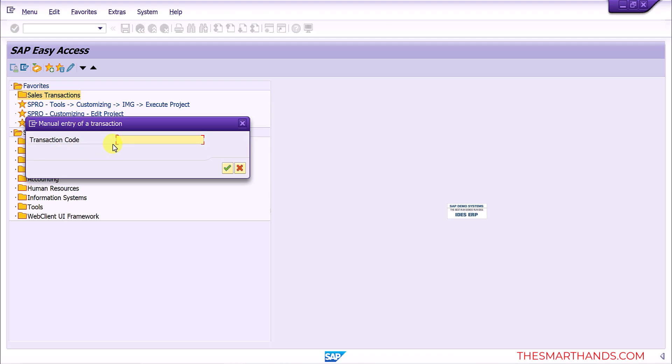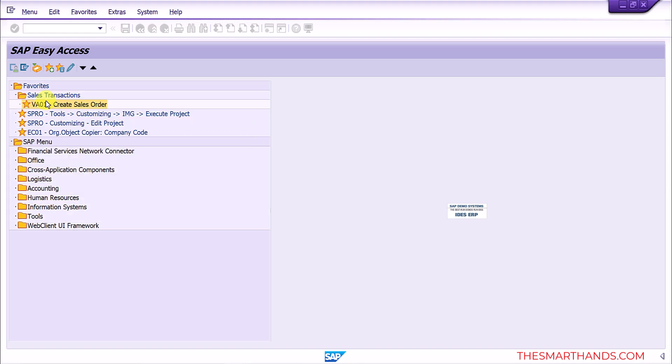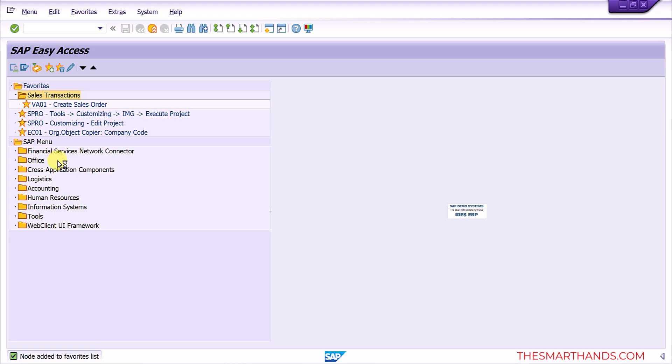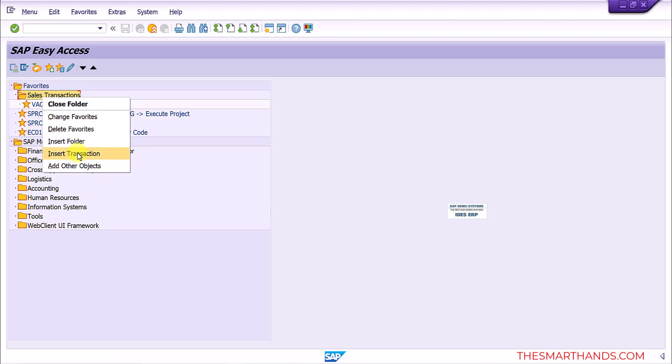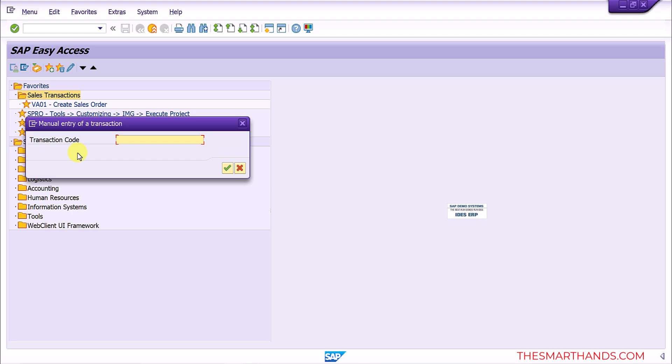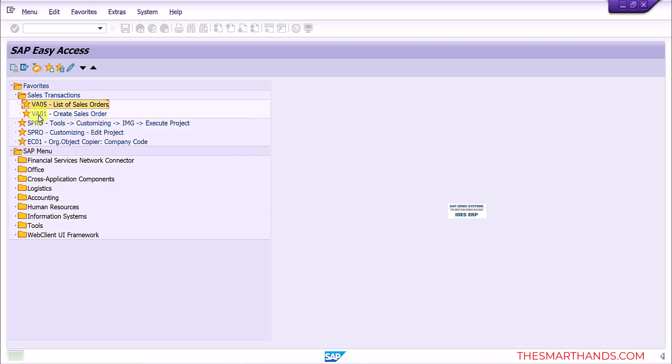And then I can say for example VA01 and I can enter another one. I can right click again and then insert VA05 etc. So this way you can create more folders and more transactions within those folders.